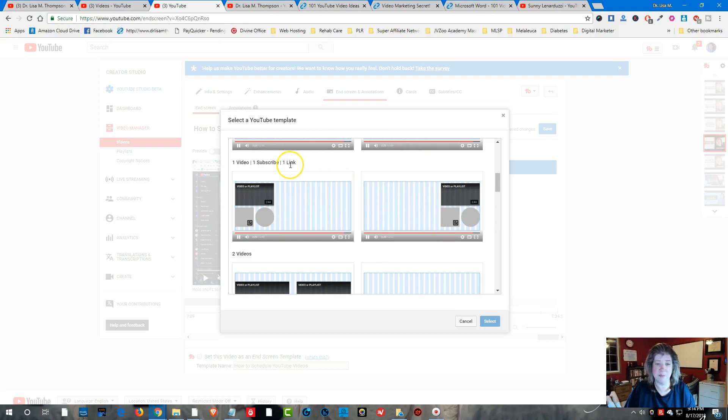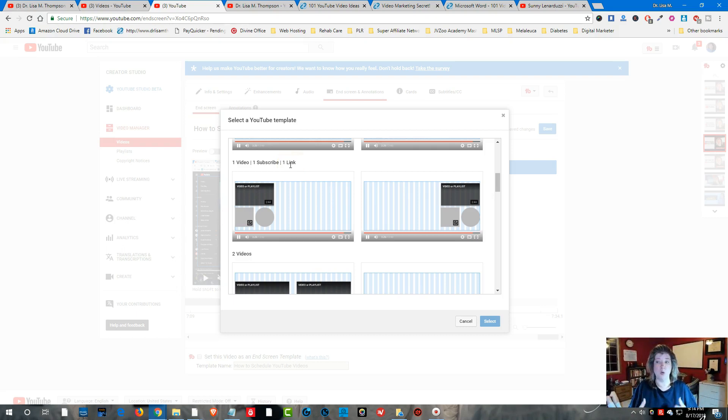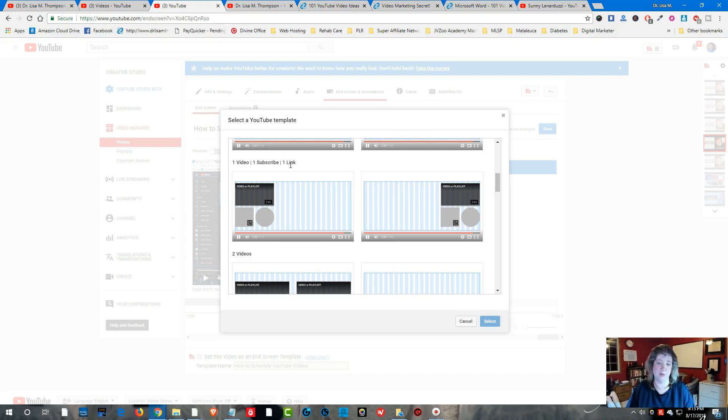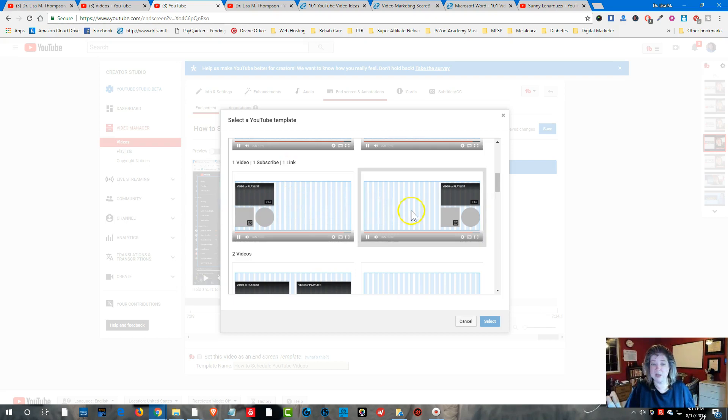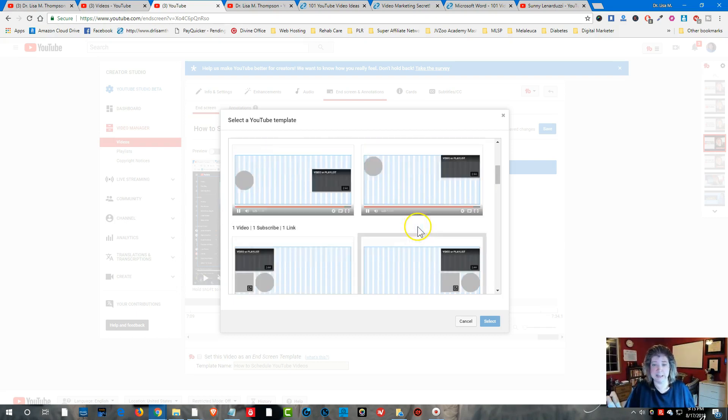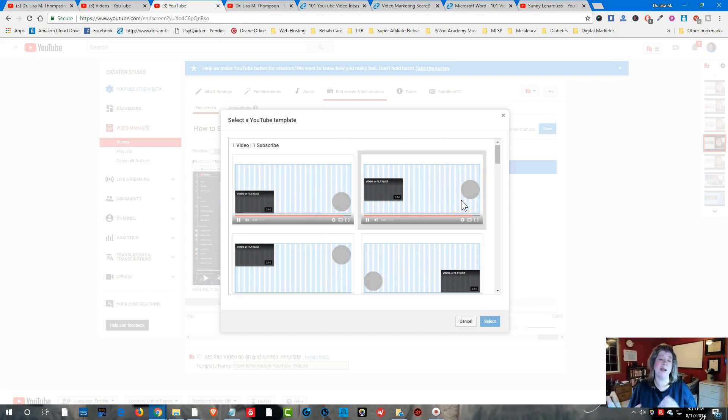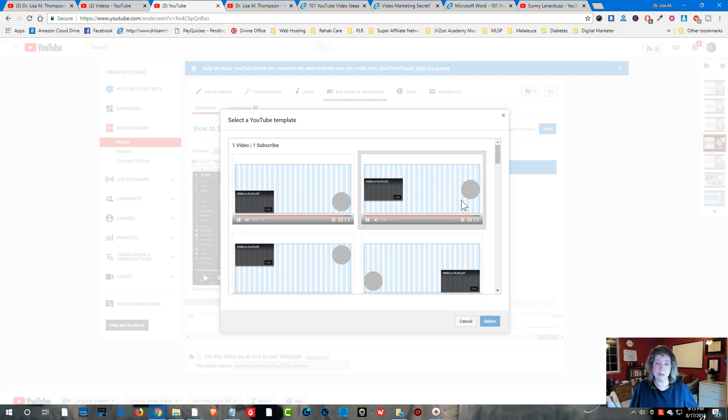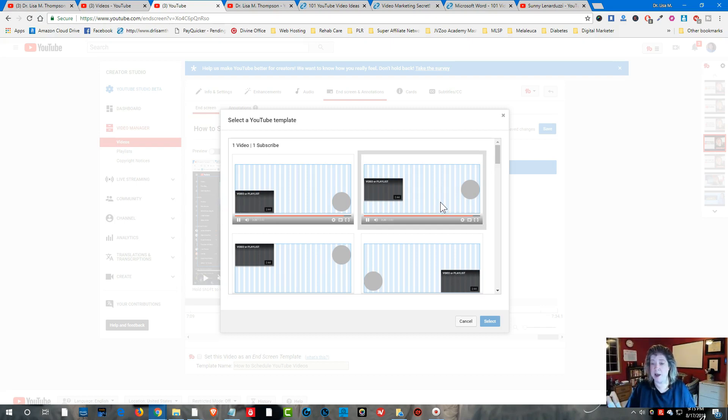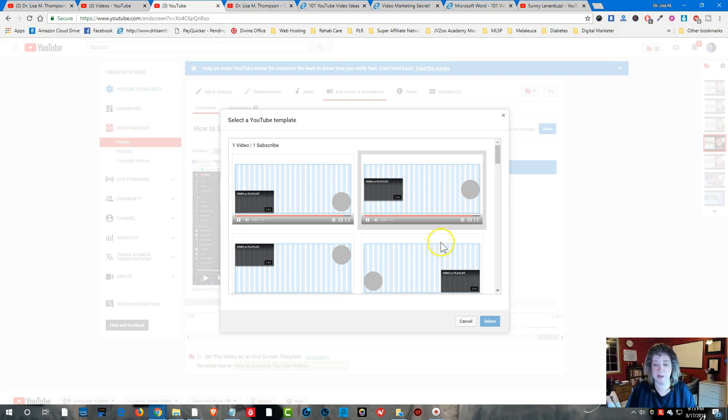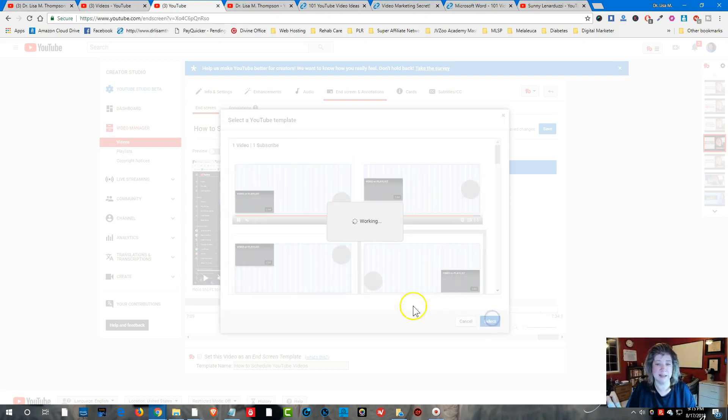So if you're first getting started with your YouTube channel, you're not going to be able to use these templates. So then what I would suggest doing, you want to keep this easy for the viewer. So I would suggest having one video showing up in your end card as well as a subscribe to your YouTube channel. So I'm going to select this template right here and I'm going to click on select.